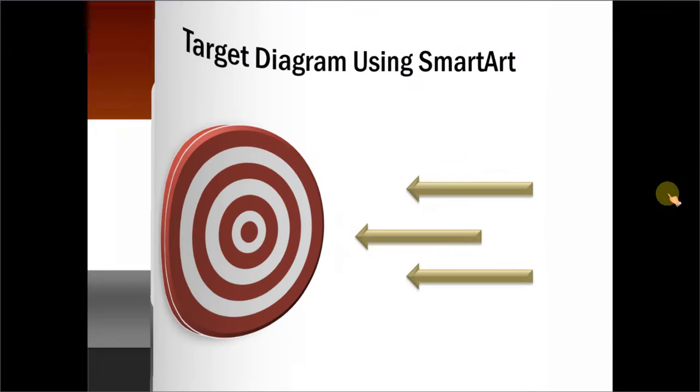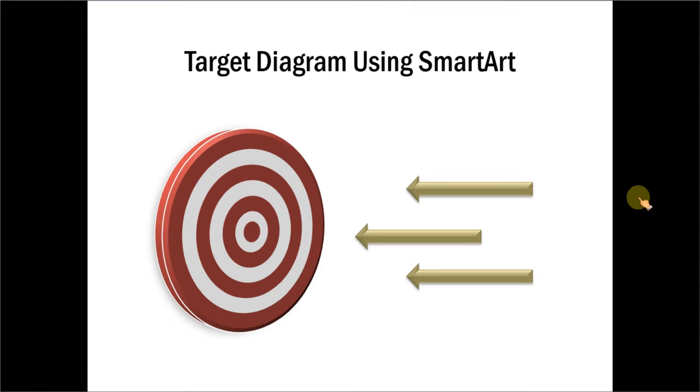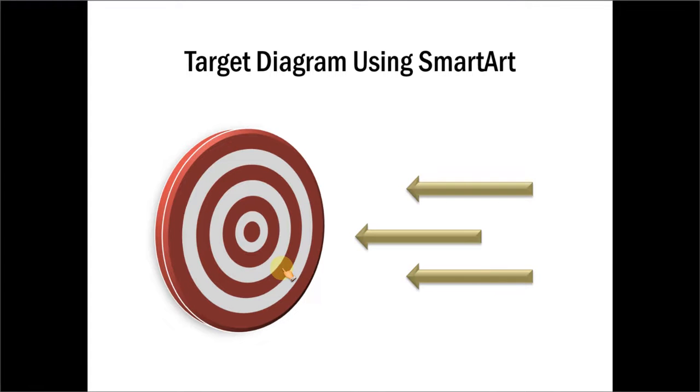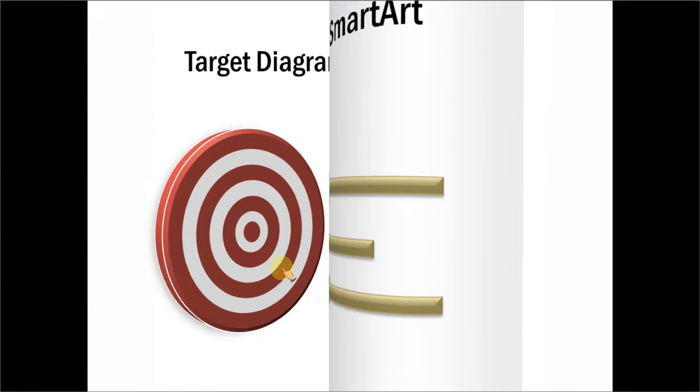The 3D Target Diagram you will learn to create looks like this. Isn't this beautiful? You will be surprised at how we can manipulate a simple SmartArt graphic to create this diagram. Let us create this diagram from scratch.